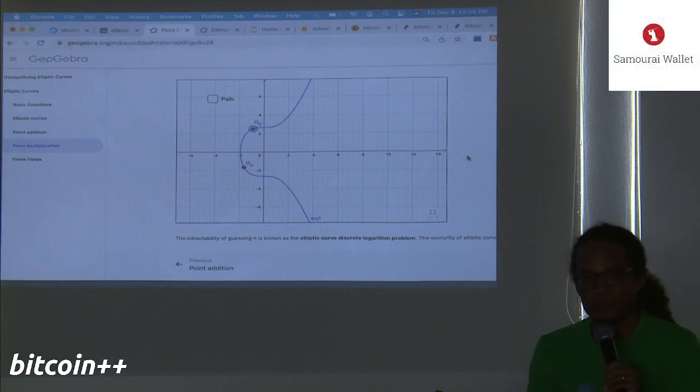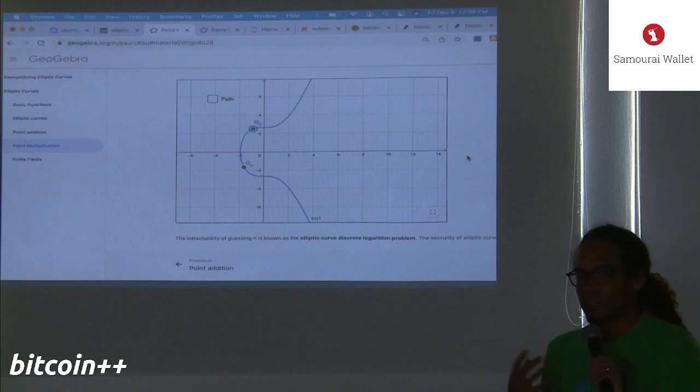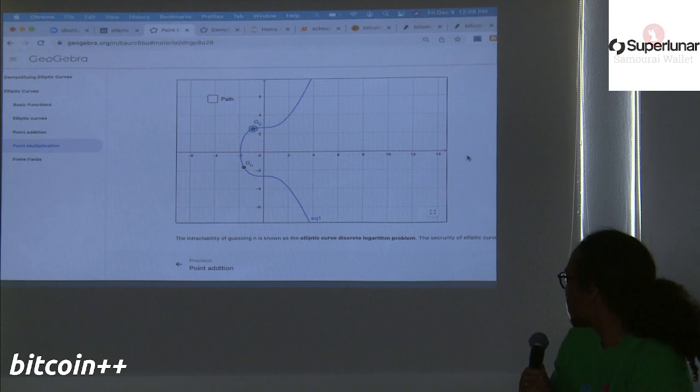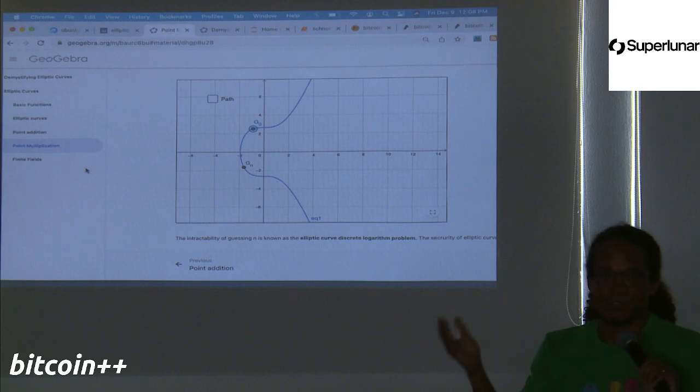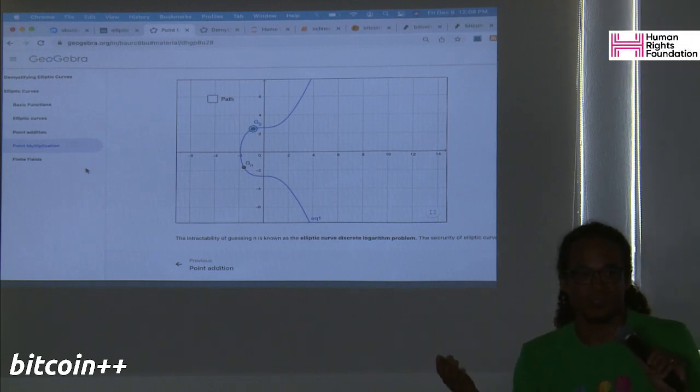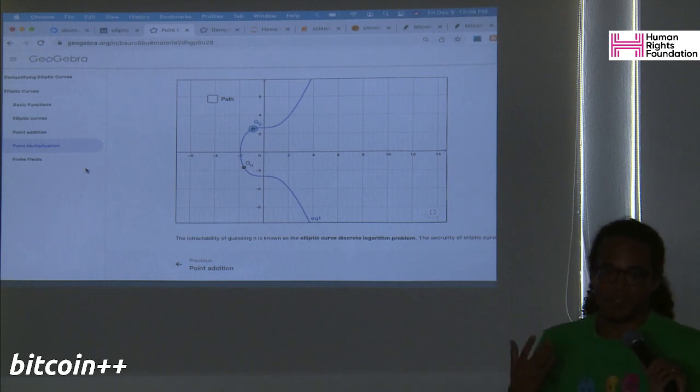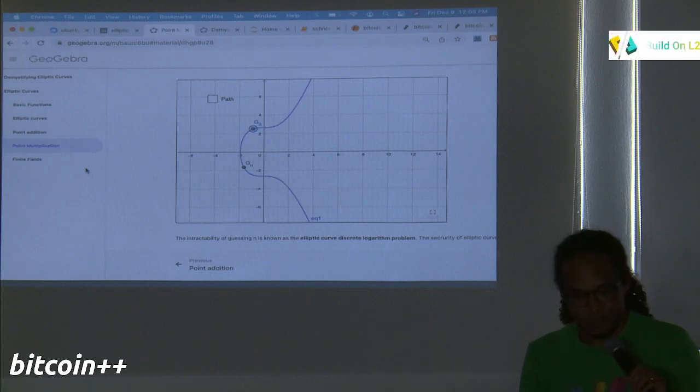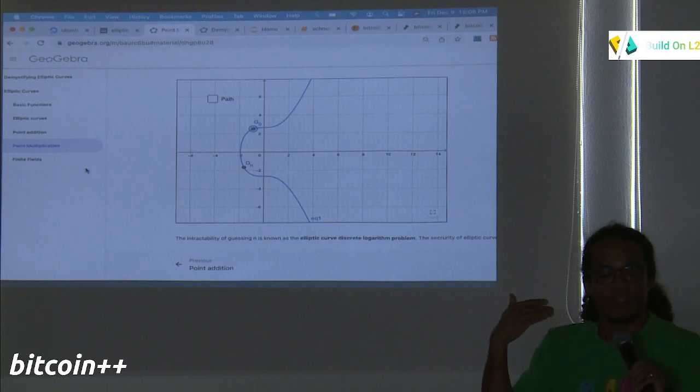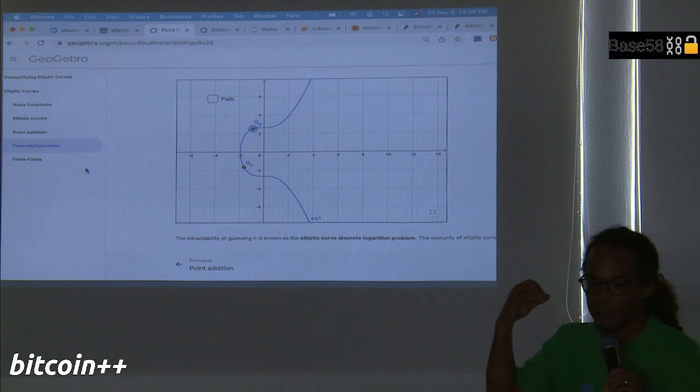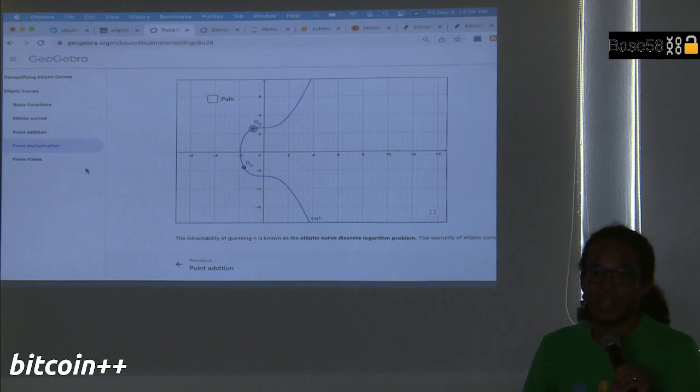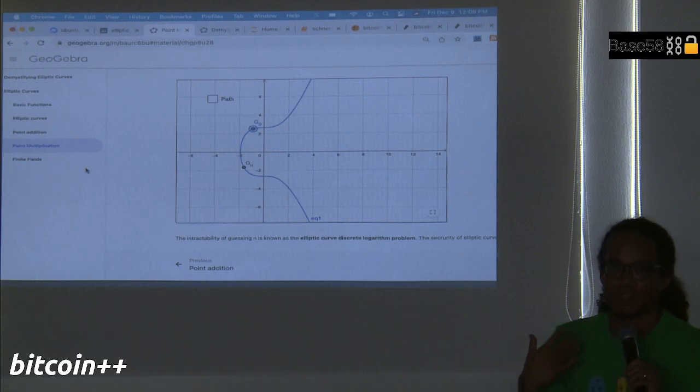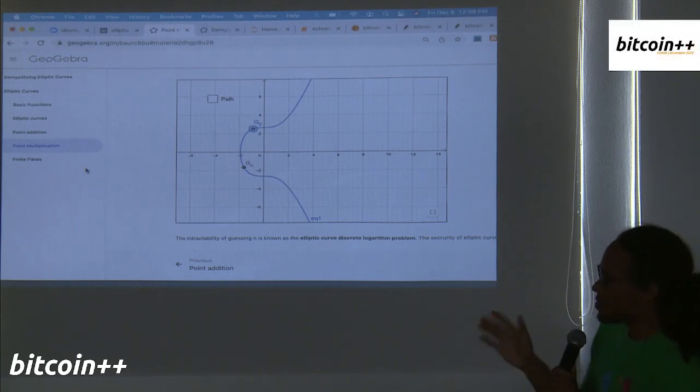Now we start to get into the fun stuff, where this actually relates to Bitcoin. If we take P and we set it equal to Q, we get this tangent line that just touches the curve, but it still intersects the curve at this location. So when you add P to itself, which we might call multiplication, then you still get an intersection. So now imagine you do that over and over again. Let's say you start at this point. We'll call it G for the generator point.